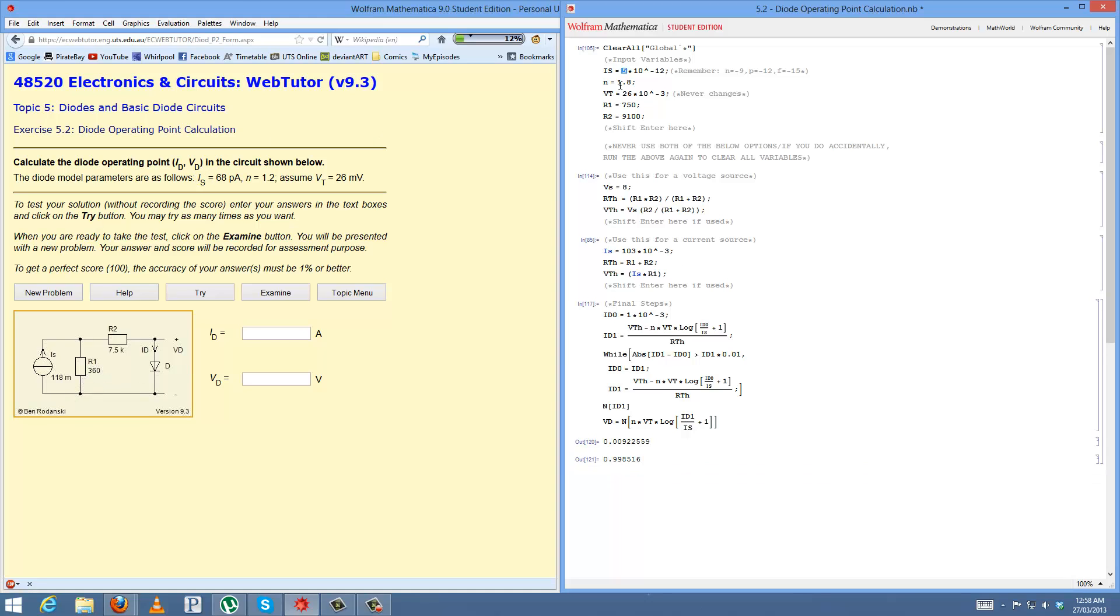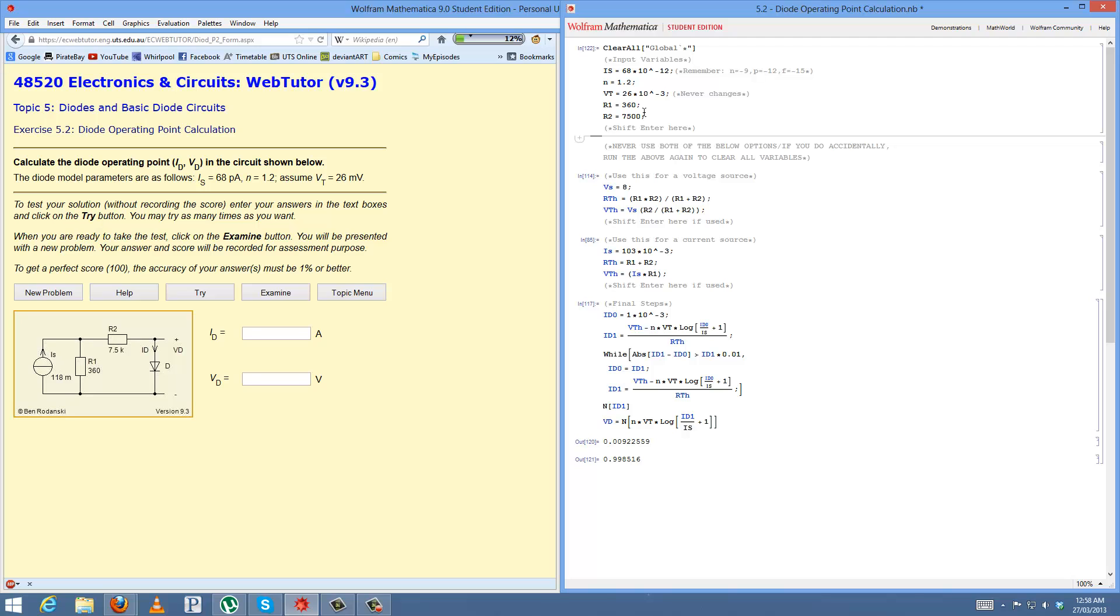Remember to change your values. IS 68. Doesn't have to change that. Nice and easy. And here's 1.2. 26 millivolts. Don't have to worry about that. And 360, sorry, 7500. Shift-Enter. Very important.